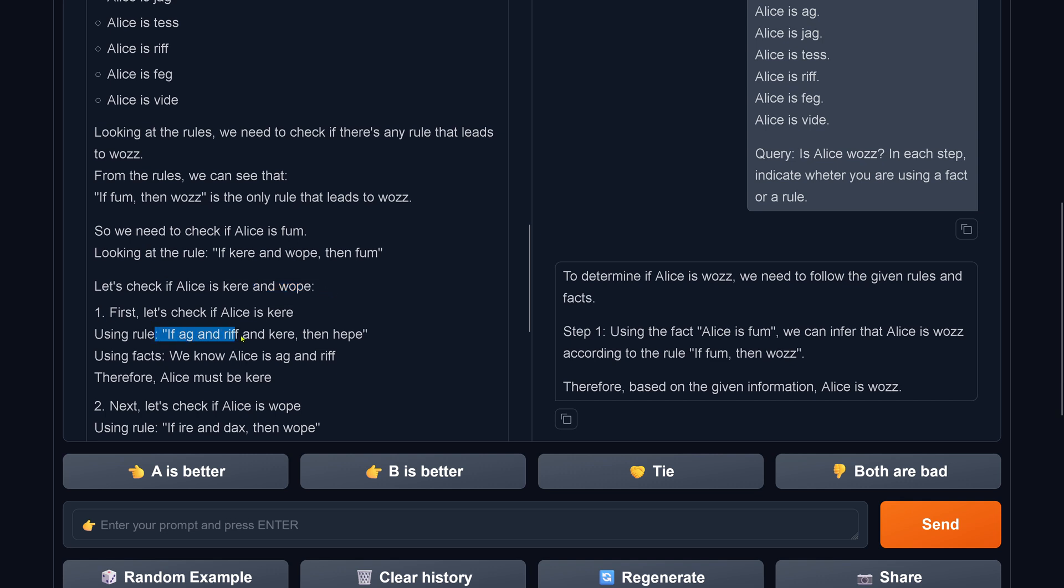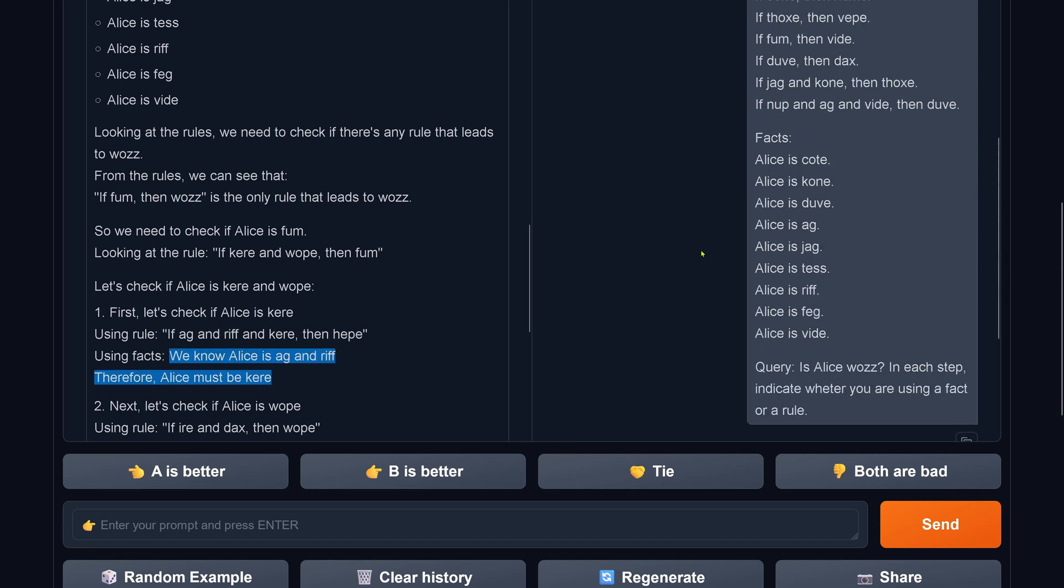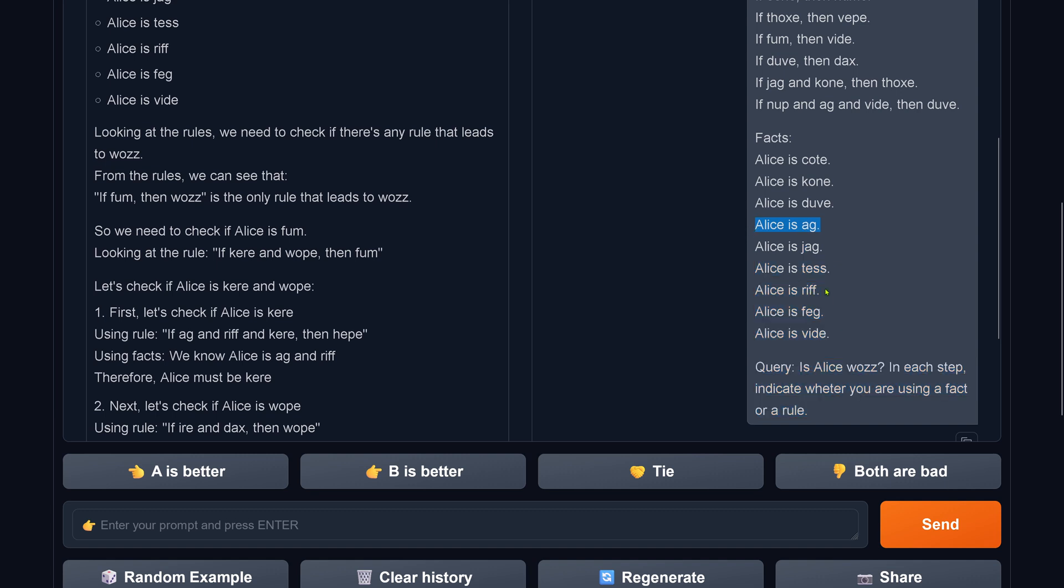If ag and riff and kehre, then hipe. We know Alice is ag and riff. Alice is ag, yes. Alice is ag, Alice is riff, yes, correct. Then and kehre, then hipe. But we have no kehre here.